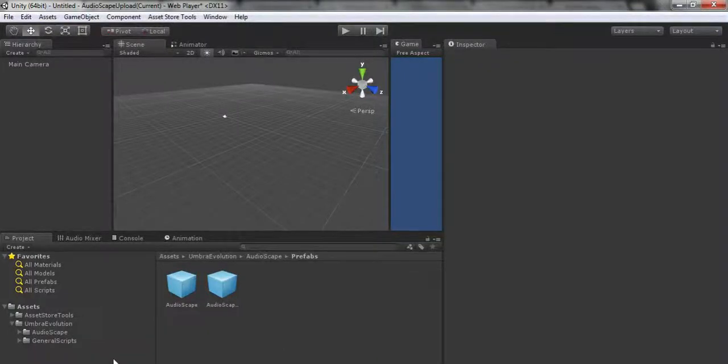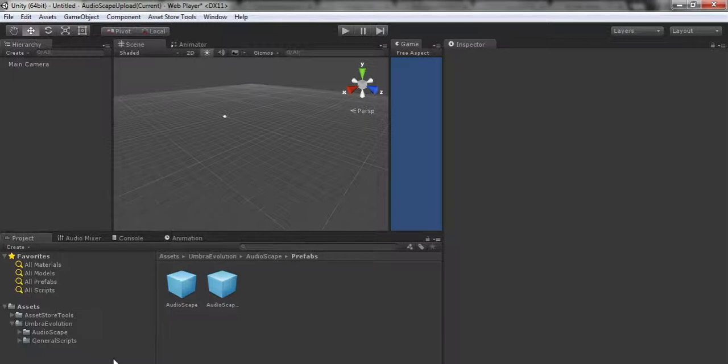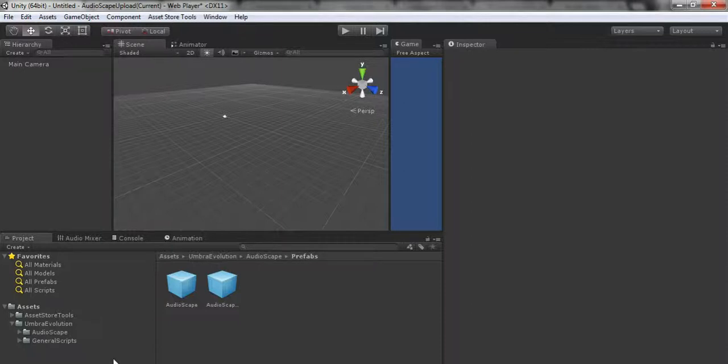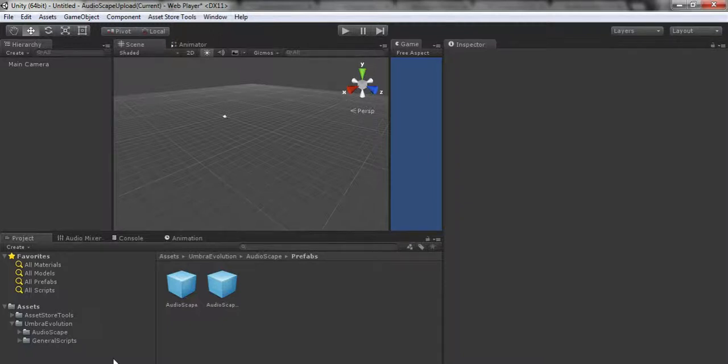Hey guys, back here with another tutorial demo for one of my Unity asset store packages. This one is Audioscape, so if that's what you're here for, you're in the right place.